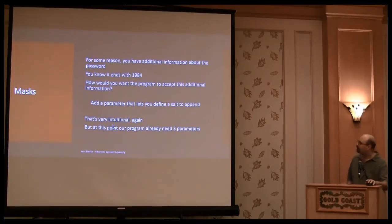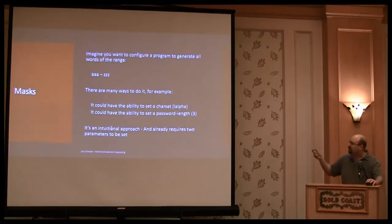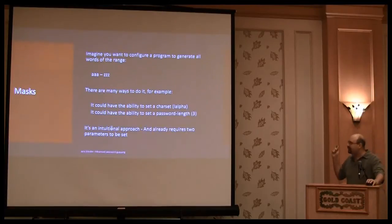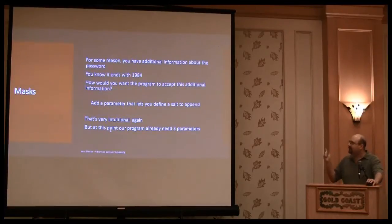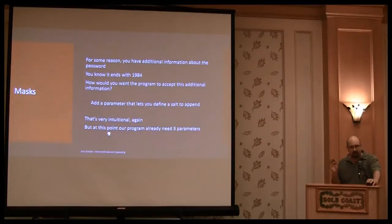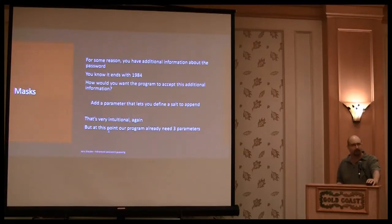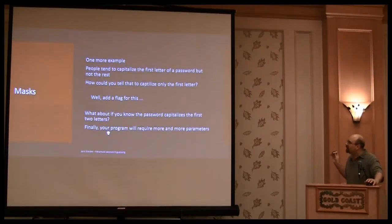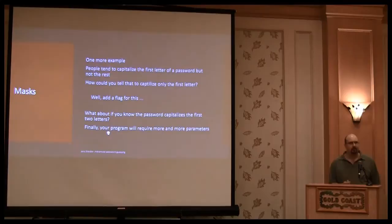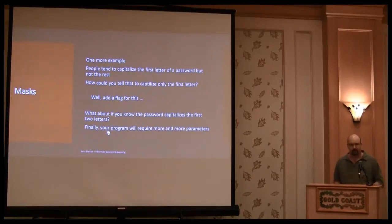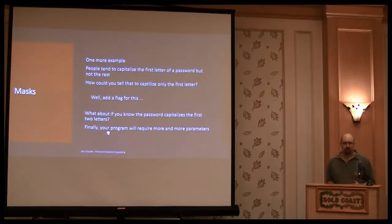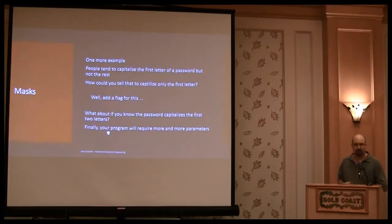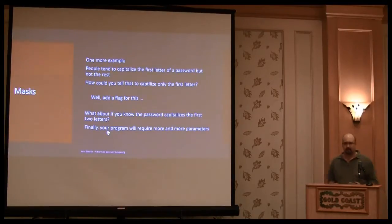You need the length. This is still intentional. But you have already three parameters. For example, if you have even more information about the password like to know the password is, all is another case. And you need another parameter, like the fourth parameter. And all the things, you are on and on. So instead of having even more parameters to tell the program with the key space to be generated, there are masks.